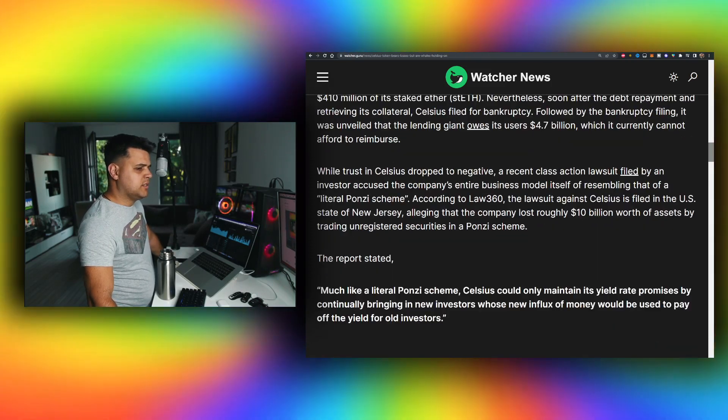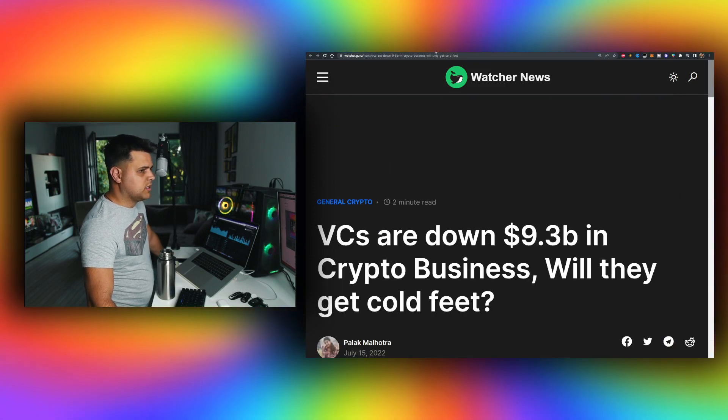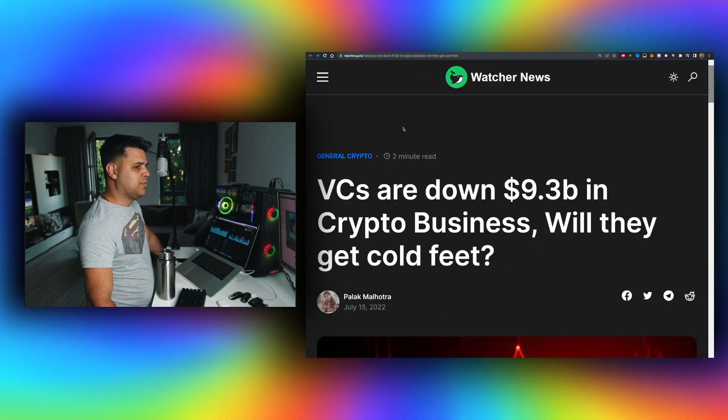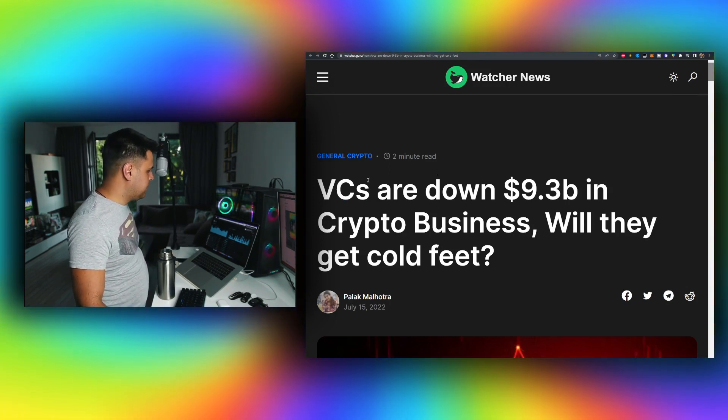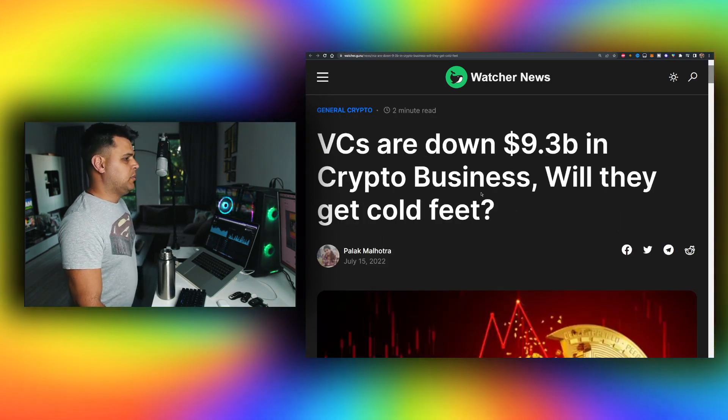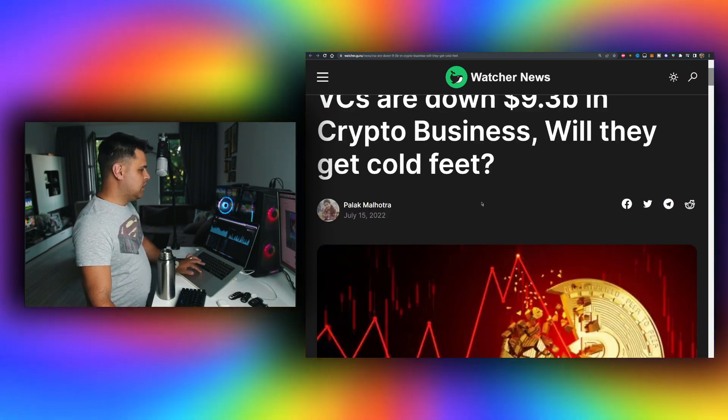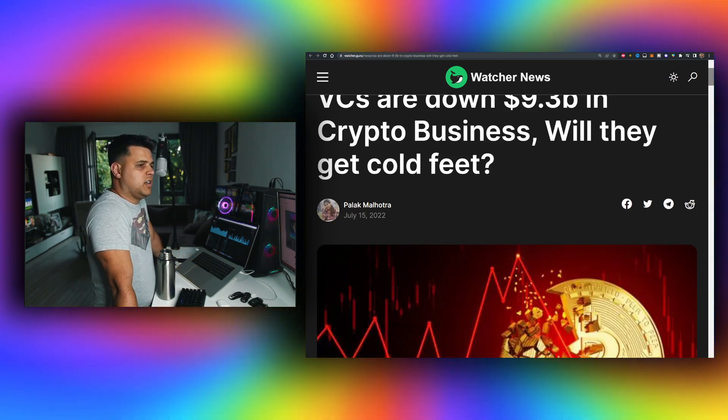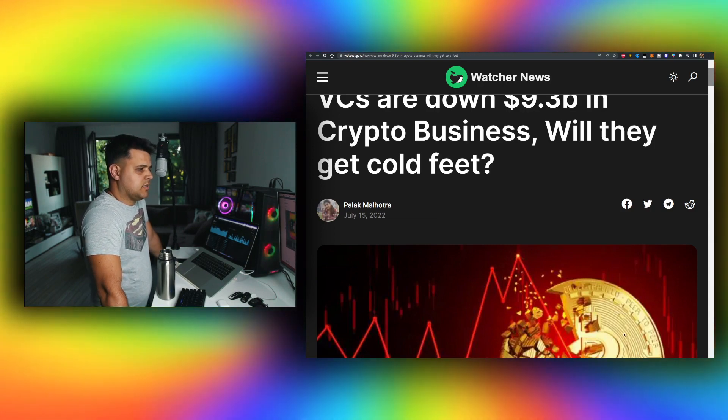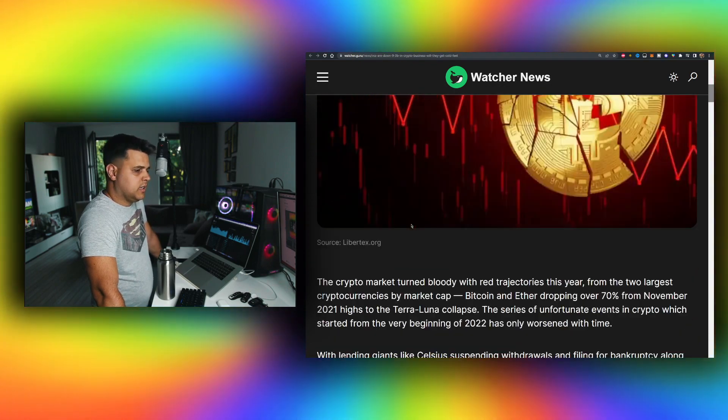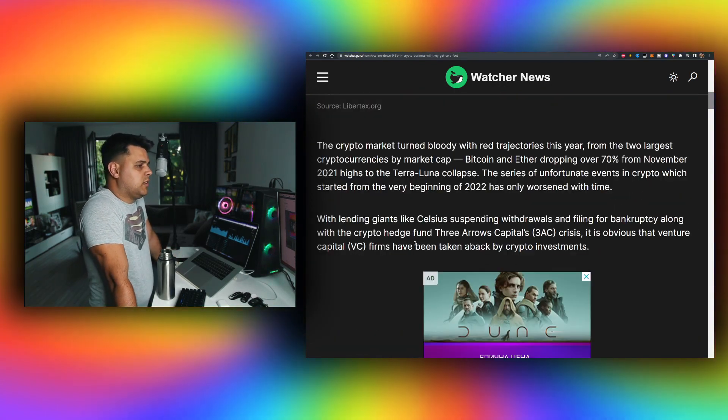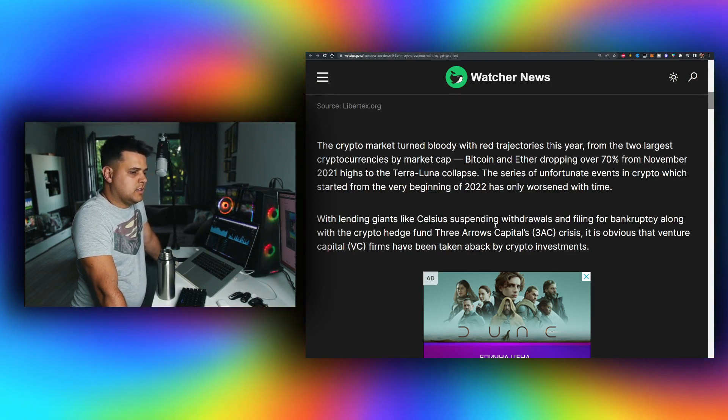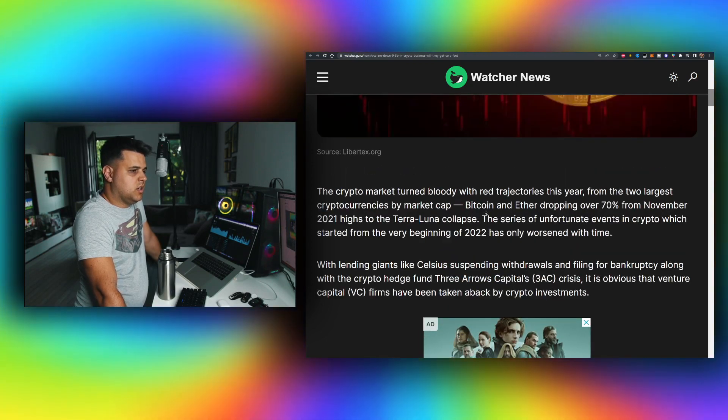VCs are down $9.3 billion in crypto business. Will they get cold feet? It depends on when and why did they enter. At the peak of the market, why would you buy Coinbase when they go and sell public shares at the peak of the market? Obviously the right time to buy is when the fear index is very... well, there's a huge amount of fear in the market, both stock and the crypto market turned bloody with red today.